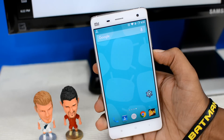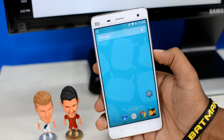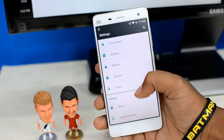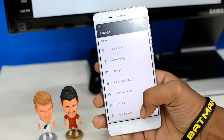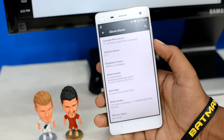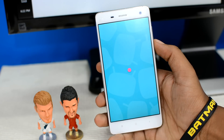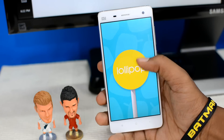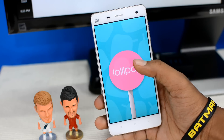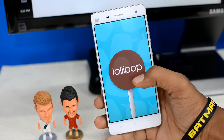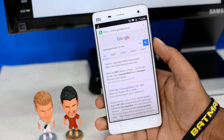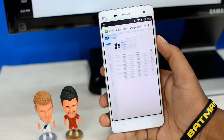Before I proceed with the installation, let me quickly show you that my device is running on Android version 5.1.1 — that's Android Lollipop. If I go to Settings, About Phone, as you can see it says Android version 5.1.1. I had already downloaded the Marshmallow file we're going to be installing — it's basically a CyanogenMod ROM running on Android version 6 Marshmallow, and I got it directly from their official website.